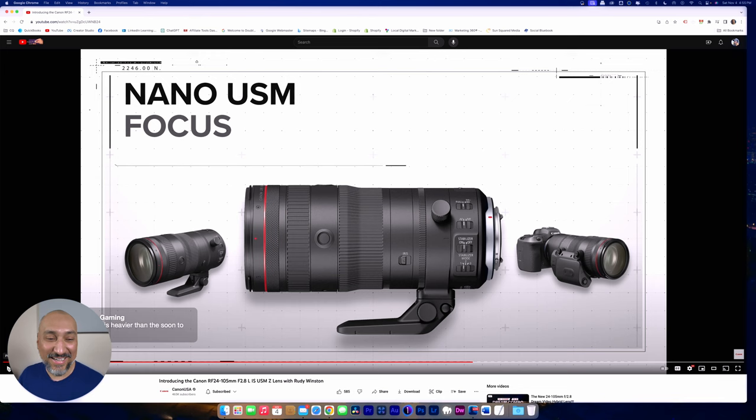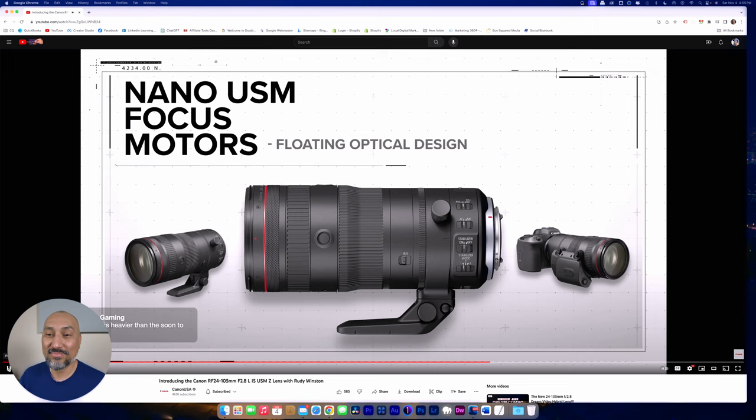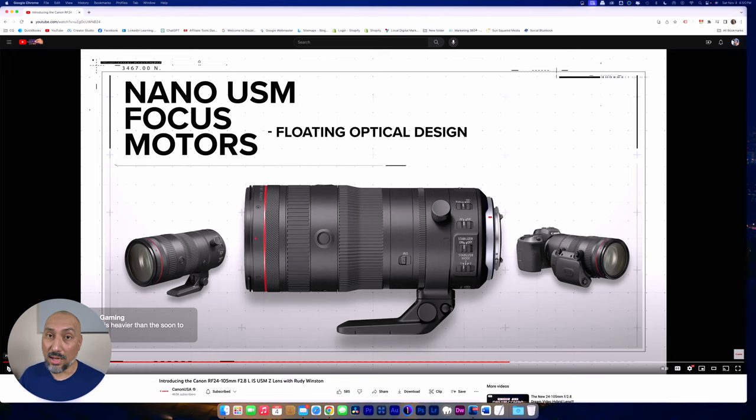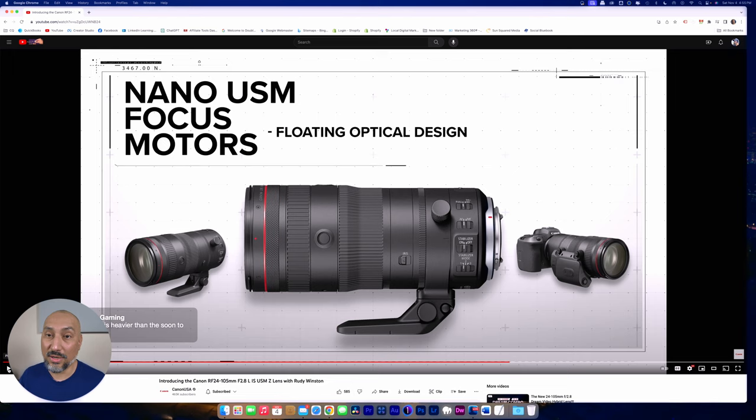So coordinated IS must be referring specifically to the R5 since the R5C does not have IBIS. Two nano USM focus motors mean brisk AF performance, and a floating optical design ensures excellent close-up image quality. I have no idea what this floating optical design means, but I'm guessing it helps with the IS. And the faster motors on the RF lenses and the L lenses make a difference because it allows for the autofocus to work much smoother. If any of you know, leave a comment.